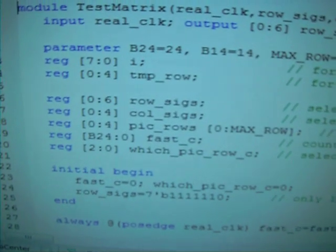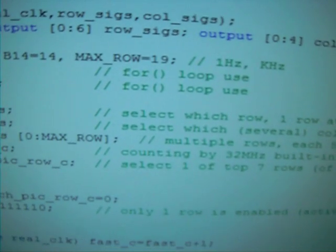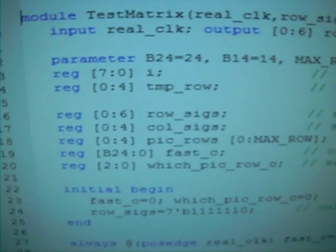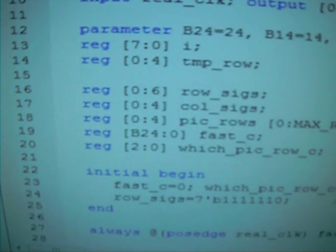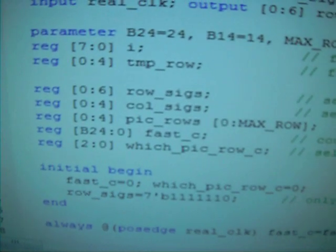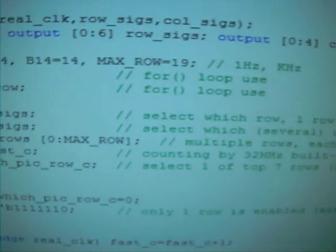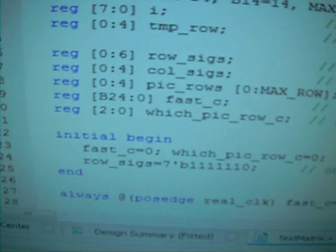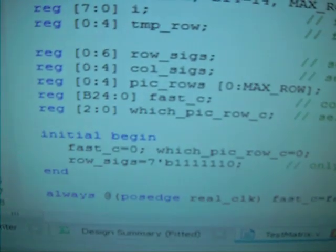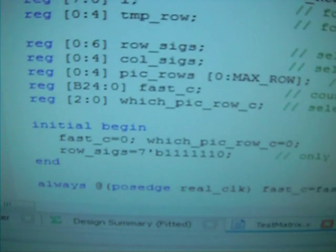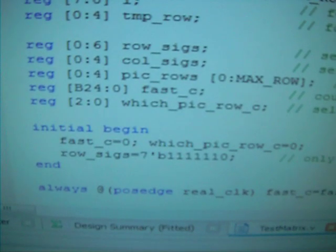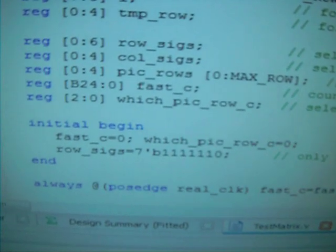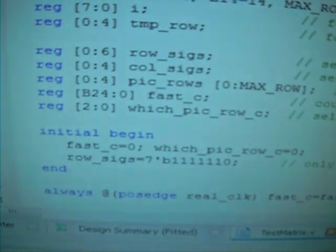And parameter here is kind of like constants. B24 is 24, B14 is 14, max row number is 19. So this is kind of like bit 24 and bit 14 in the counter. And we have registers 8 bit I, 5 bit temporary row, this is for the for loop we're going to use. And this is the row 6 and col 6 for the output. We're going to assign them to the correct picture values.